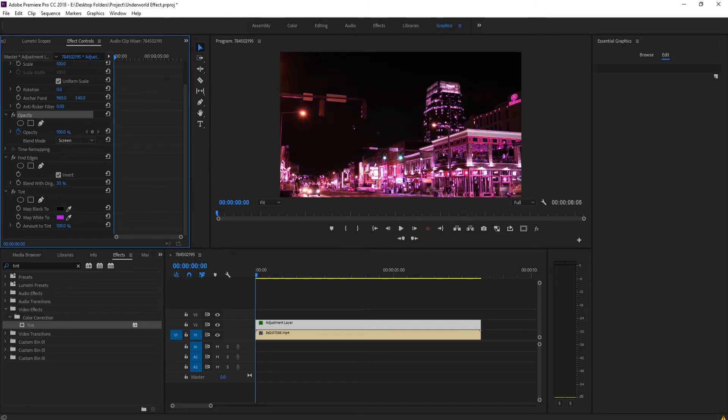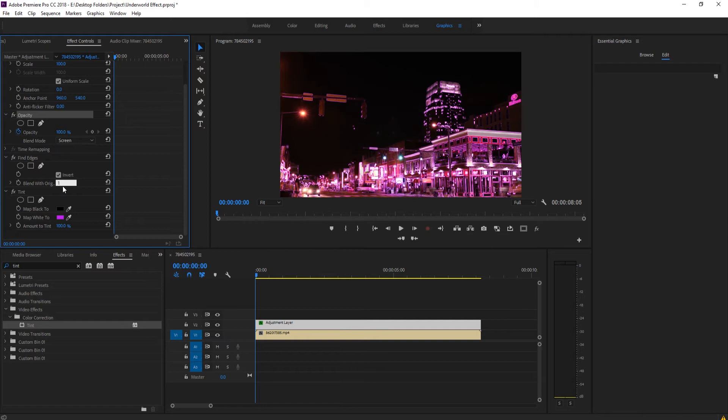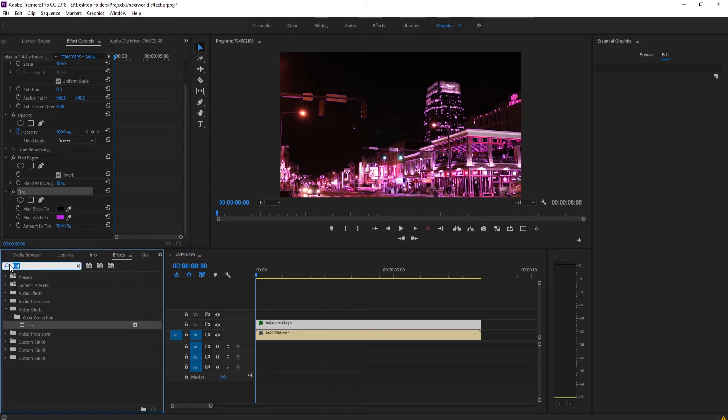This is going to help preserve some of that underlying detail. I like to go maybe about 10 or 15 percent right here, nothing too big, but it's just going to preserve a little detail.